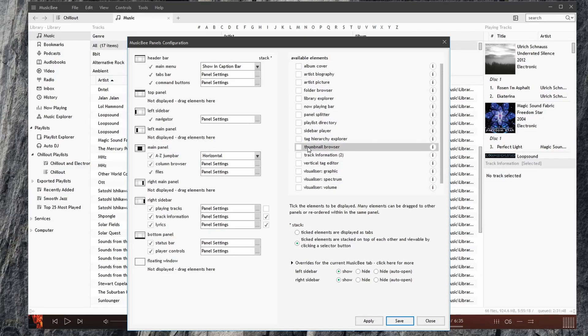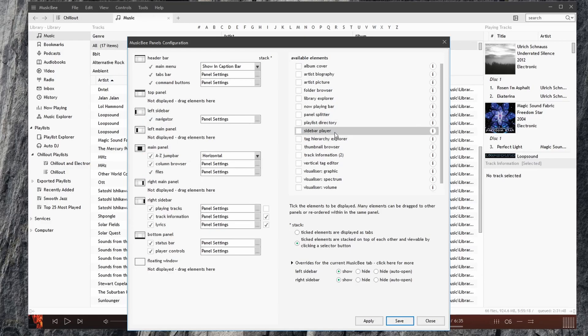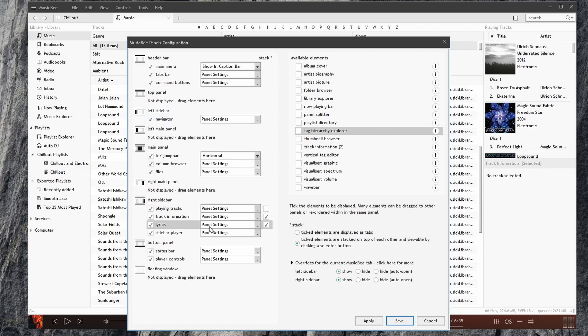For example, thumbnail browser. And notice, when we click and drag one of these elements, everything that has a red bar underneath it, we can place these elements there. For example, the sidebar player. I'm going to place it in the right sidebar.